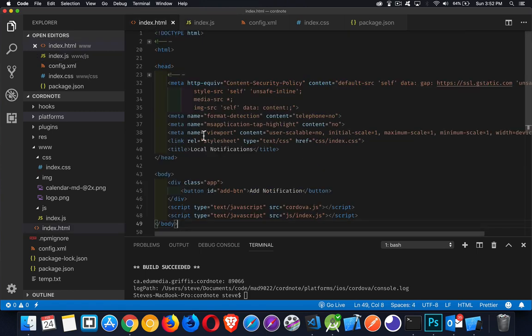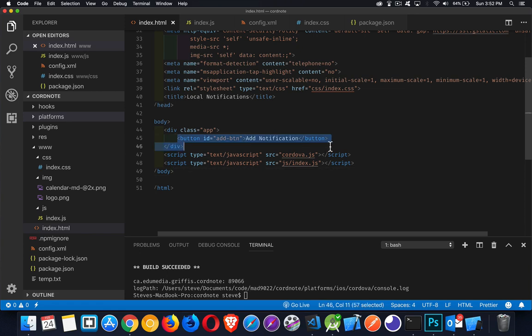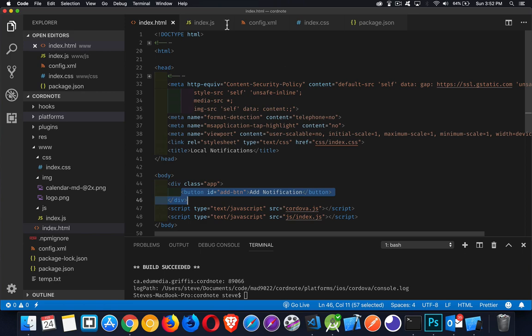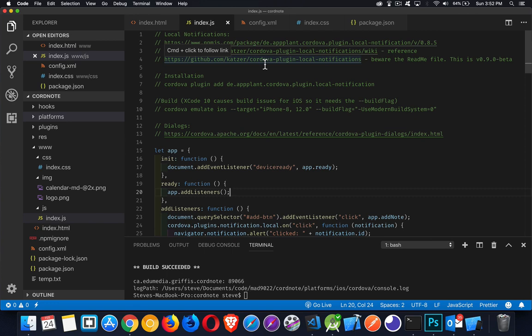My HTML file, all I have inside of here is just a button to click so I can create a notification. Notes that I've got at the top here. I have the links to those three pages. Here's the homepage for Katzer's version of the local notification plugin. This is the one where the readme file talks about version 0.9 beta. That's the one for the new Android.